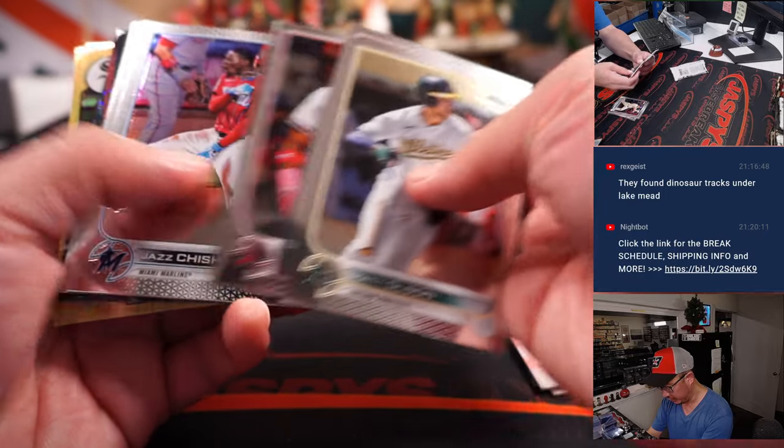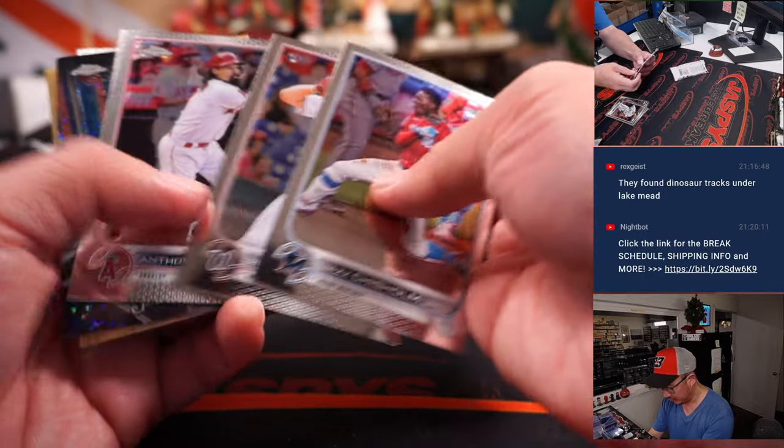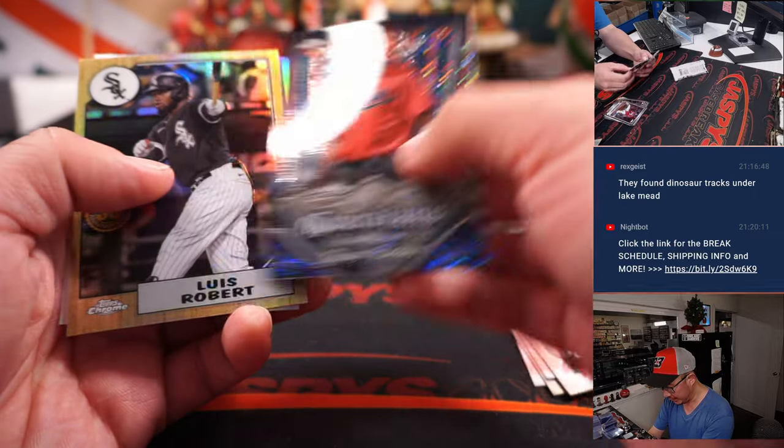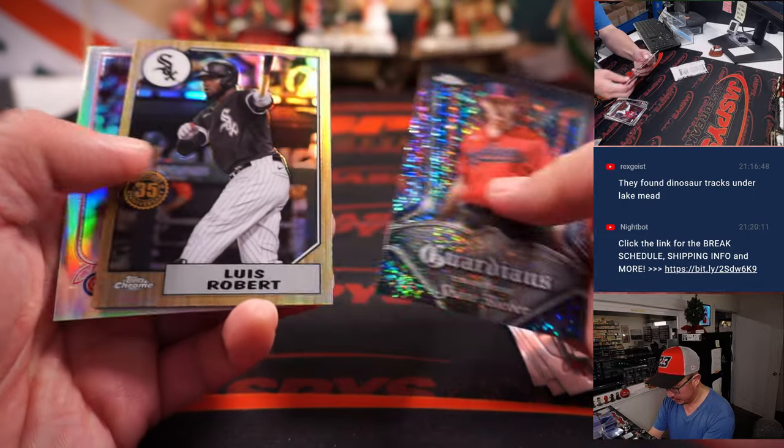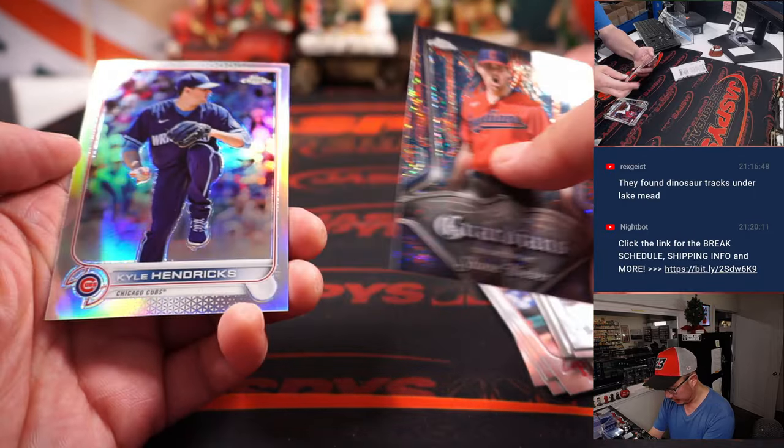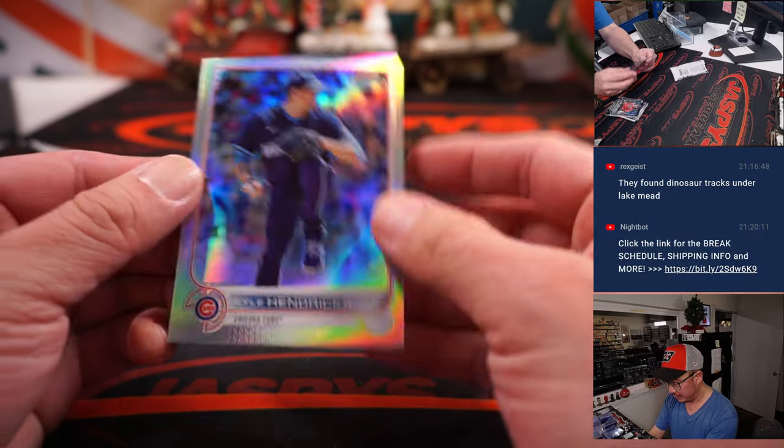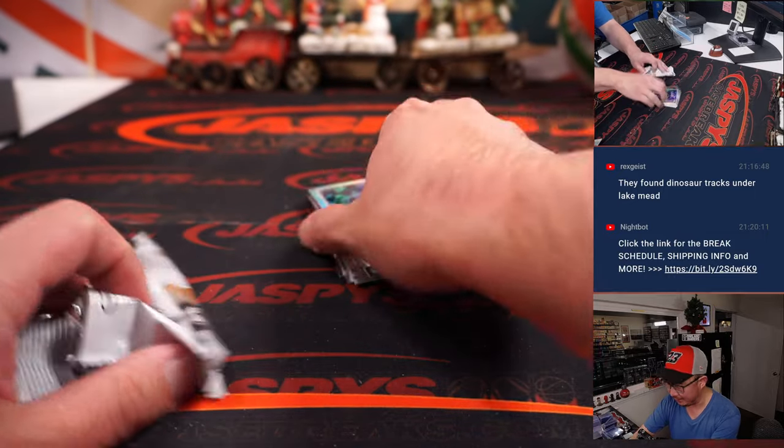I forgot that these jumbo packs, the cards kind of stuck together a little bit. We've got Shane Beaver, Luis Robert, and a Kyle Hendricks refractor. That's about it.